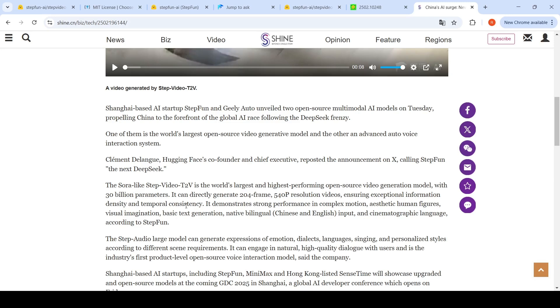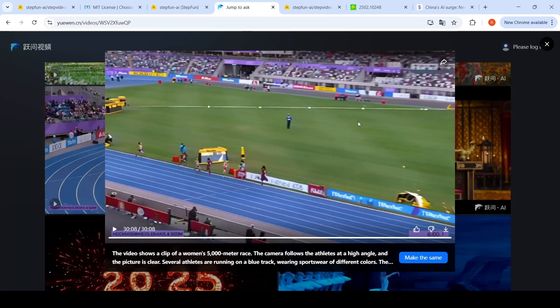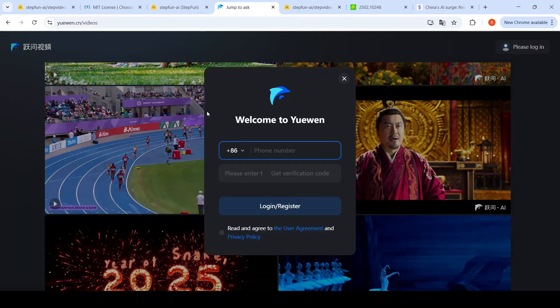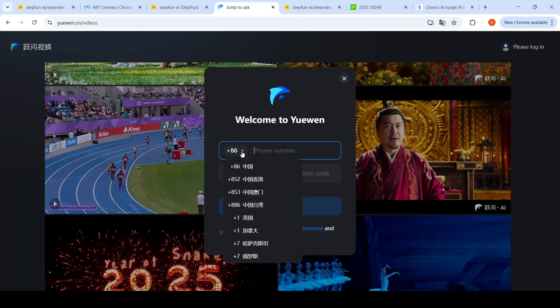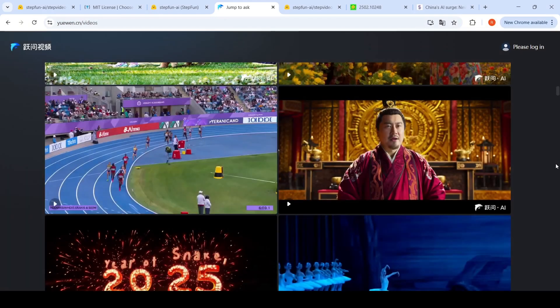and temporal consistency. It demonstrates strong performance in complex motion, aesthetic human figures, visual imagination, and basic text generation. It supports both Chinese and English input and cinematographic language according to Step Fun. That is what we looked at. They have so many examples here. You can actually create an account with a mobile number. Many countries are supported. I have not yet created an account, but I might try it out.